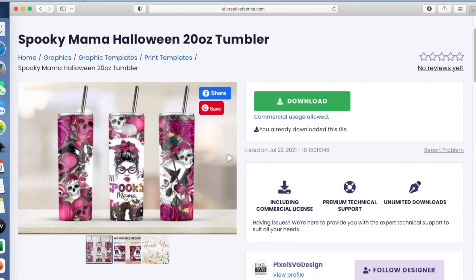I currently have a one-month membership to Creative Fabrica and I am finding all kinds of files that I love in it. I've downloaded, I would guess, over 30 files so far. This is one of those sites where you can just buy one item or you can have a membership. I'm going to put links in the video description — I have become an affiliate, so if you use my links, thank you so much, I will receive a small commission and I truly appreciate that.